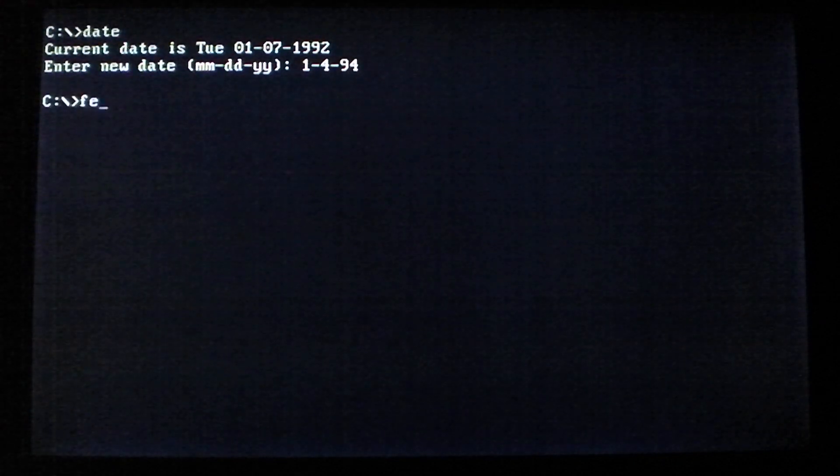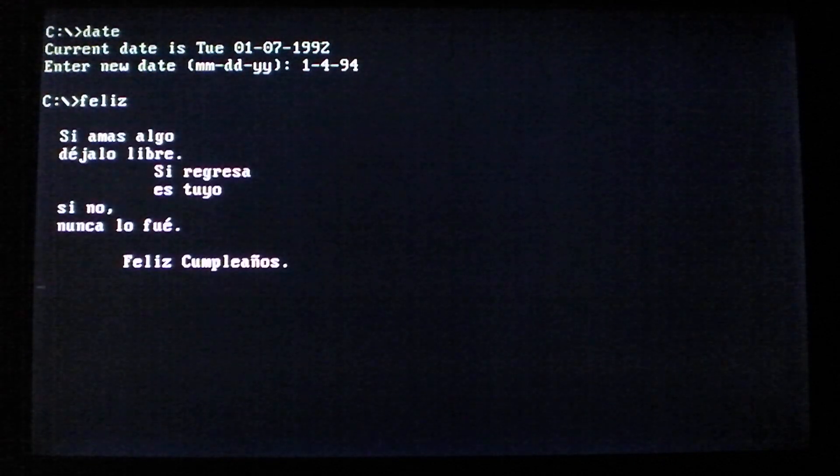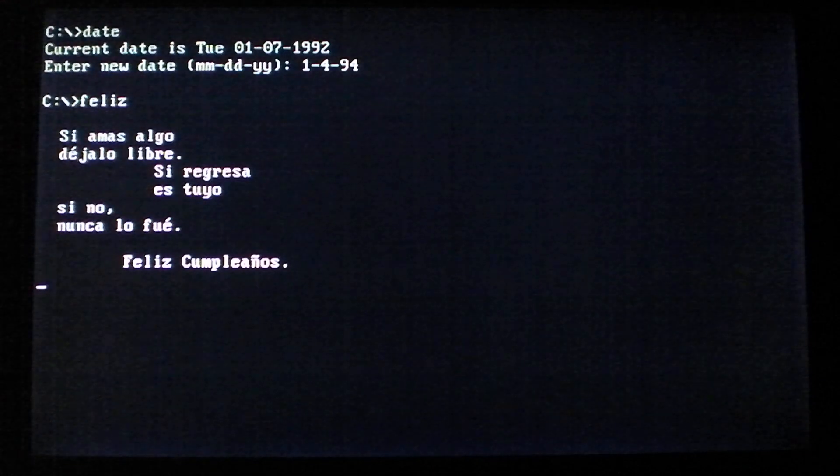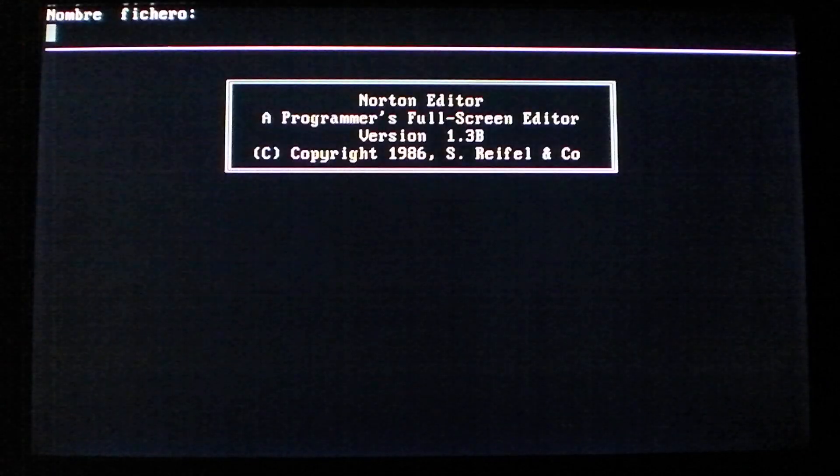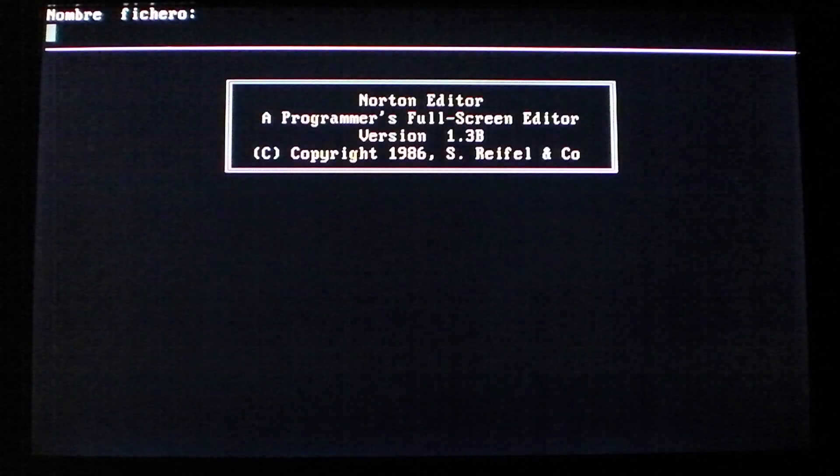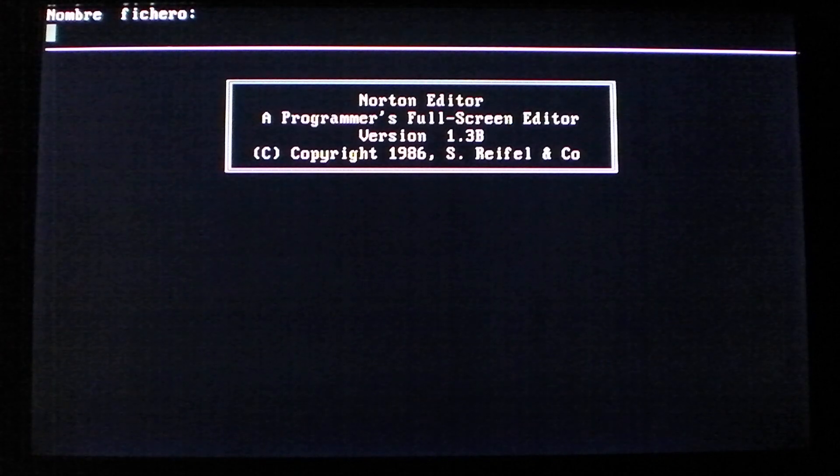However, whenever an infected file is run on January 4th of any year, you get that poem and the song, and then it runs the file that you wanted.